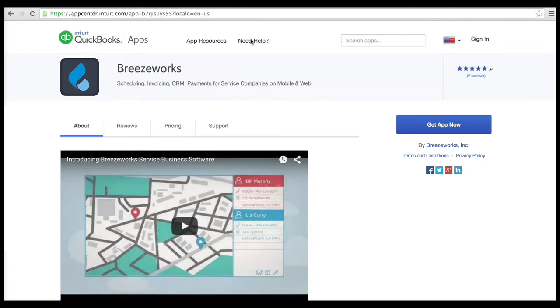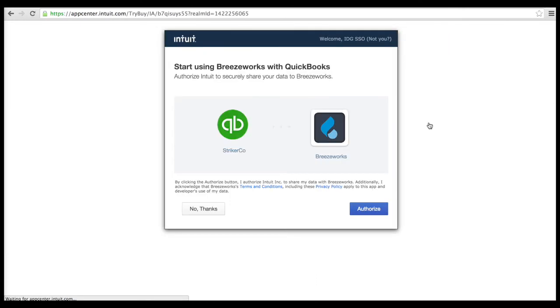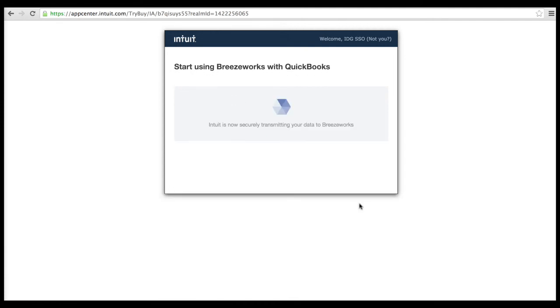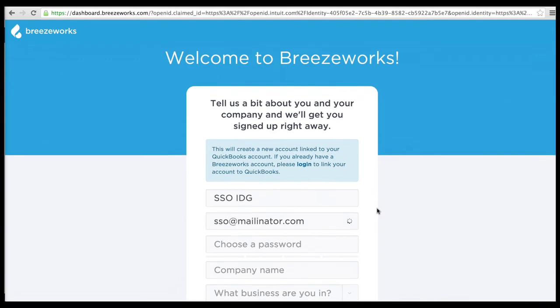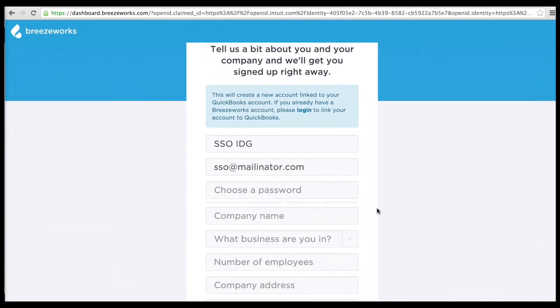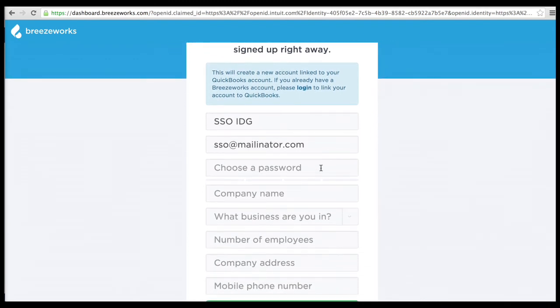Let's take a look at an example. Here we see the user signs in with their QuickBooks Online credentials, selects the company, and authorizes the application. At this point, the application prompts for additional information, including a password.